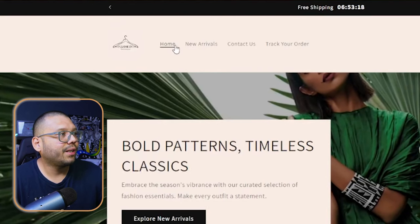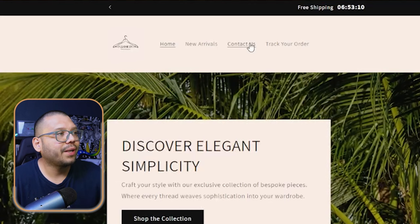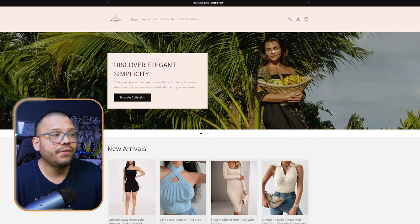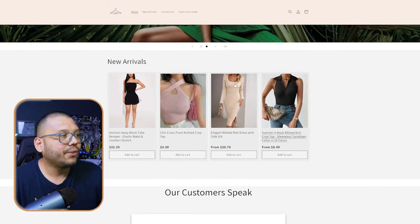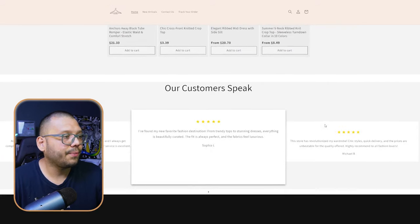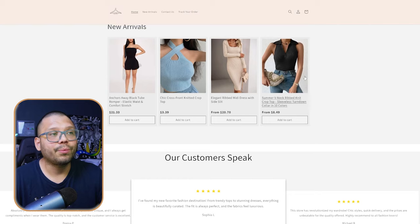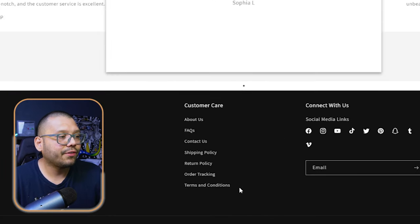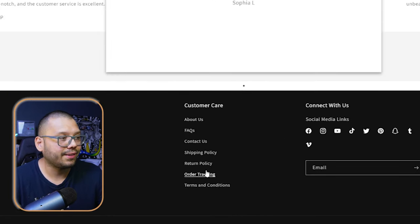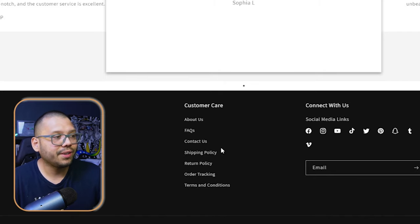This is our AI pre-built dropshipping store and everything is already set up. We have all the different tabs — homepage, new arrivals with our imported products, contact us, and an order tracking section. Scrolling down you can see the banners we chose, giving it a tropical feel. Further down you have new arrivals with imported products, then a review section with generic store-level reviews that provide social proof. At the very bottom is a footer with pages like shipping, return policy, terms and conditions, and about us.